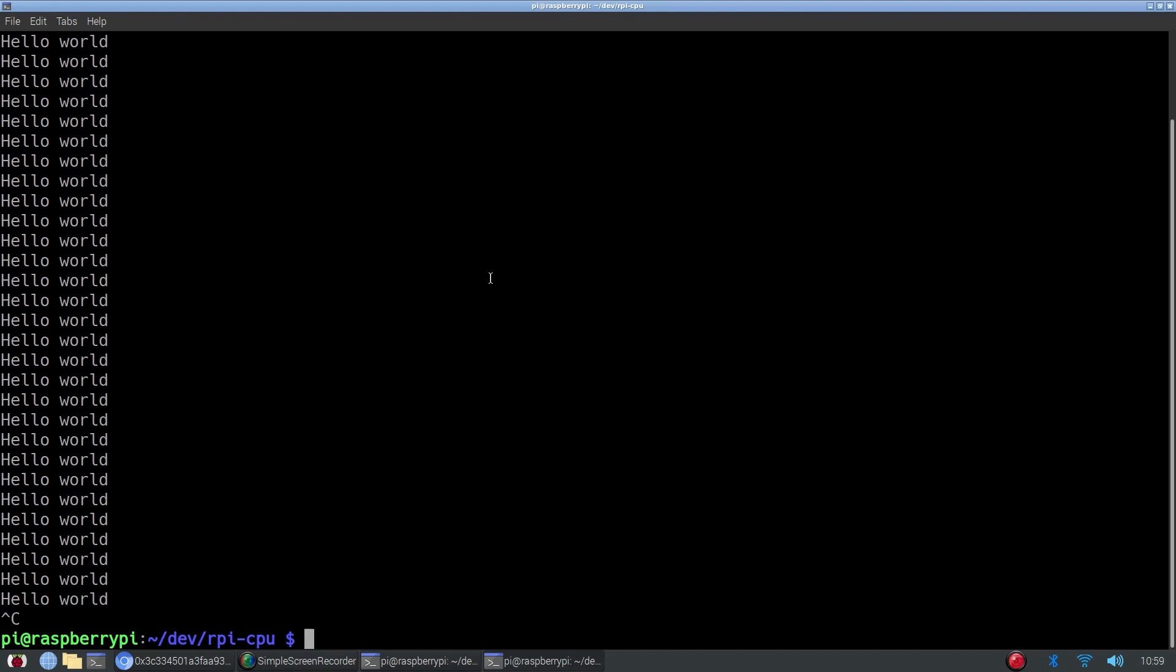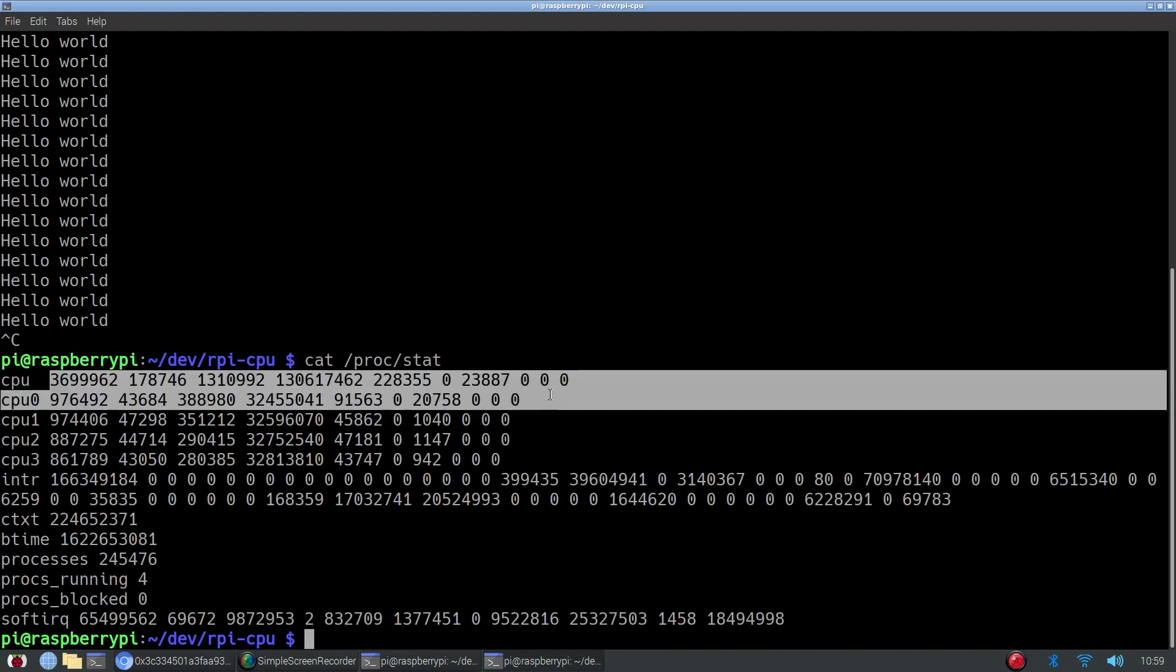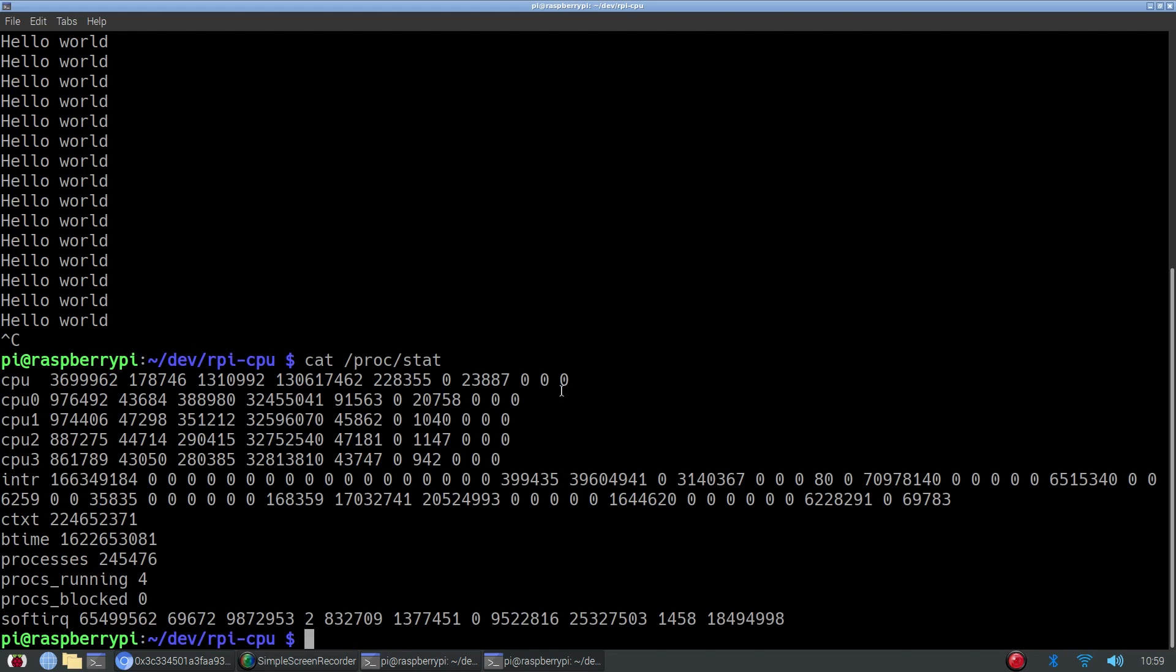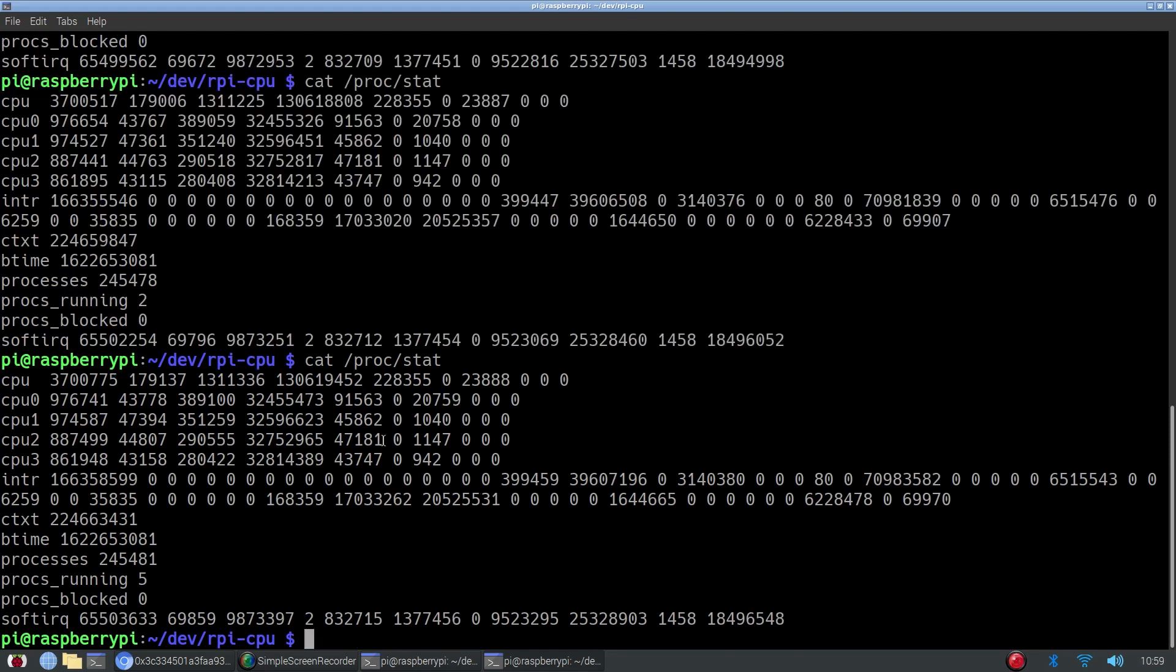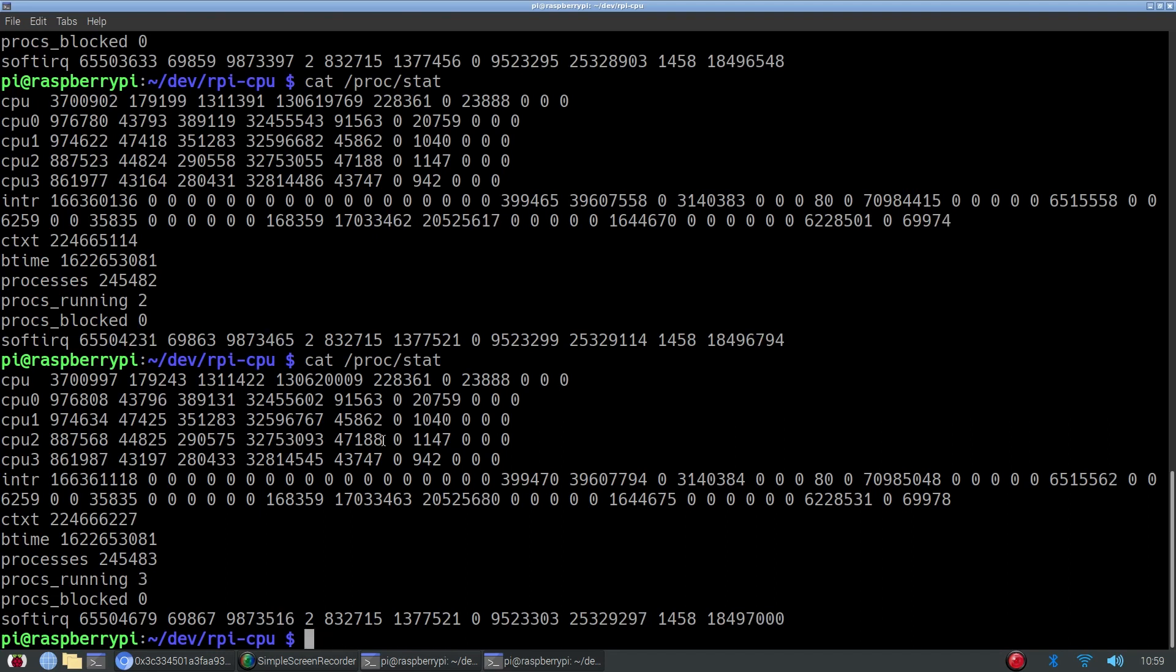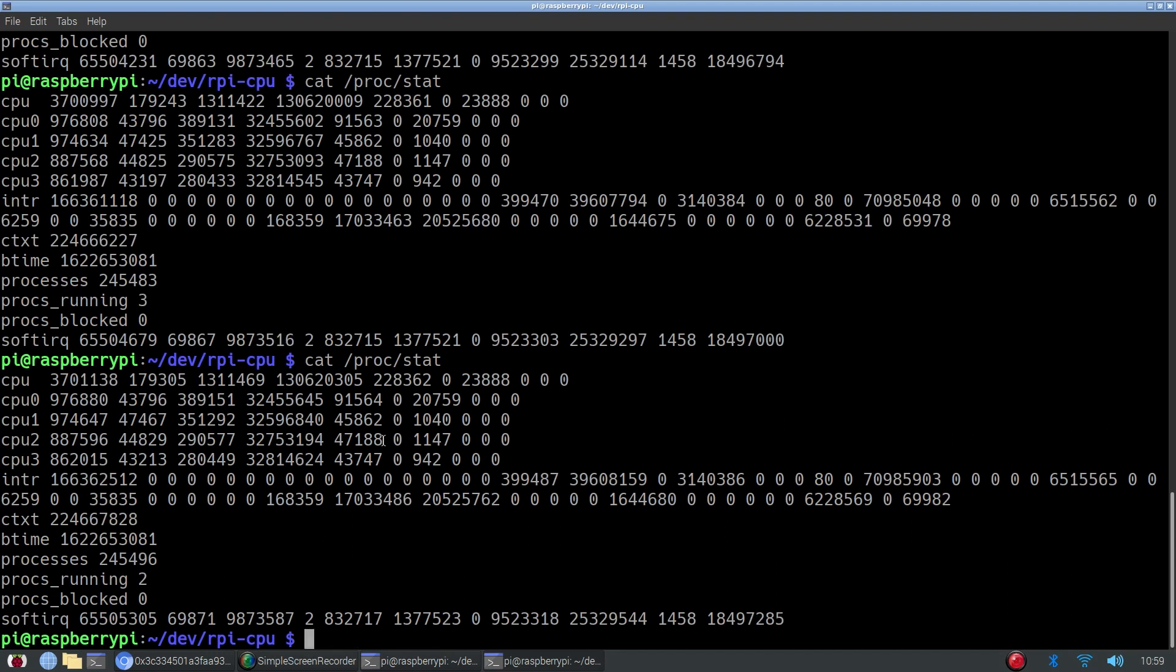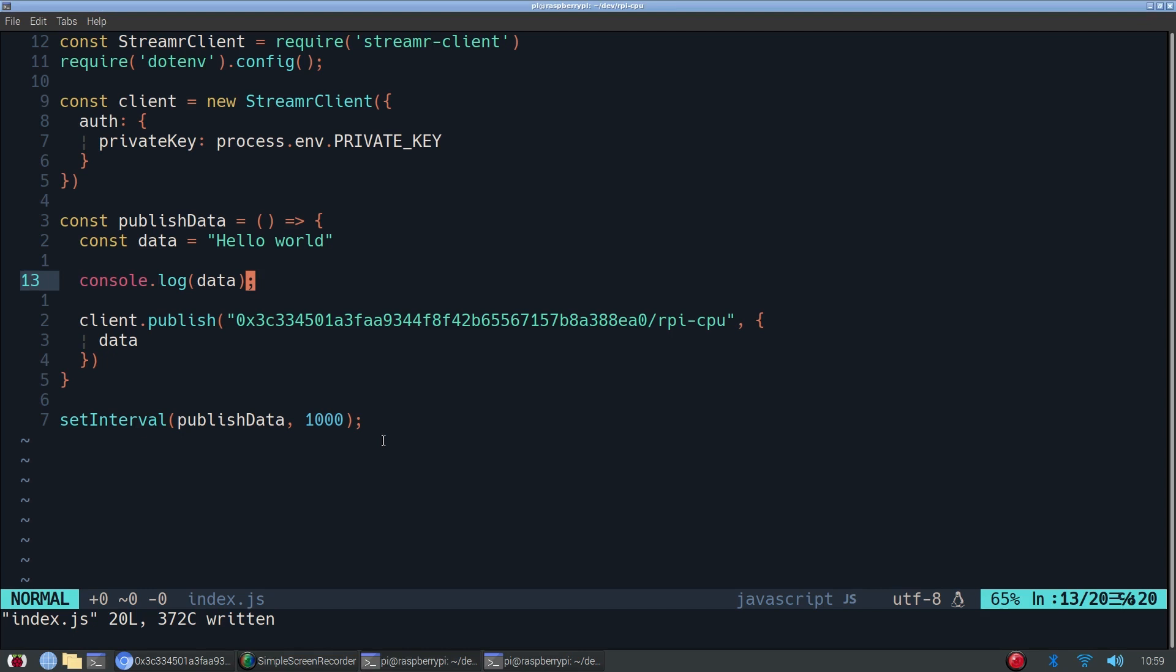Now we can move on to the more interesting part. So the basic foundation of this project is this file called proc/stats. As you can see here, it gives us the CPU usage of the Raspberry Pi. And if we print it again, it changes every single time because, of course, the CPU usage is changing all the time. So we'll be reading from this file, we'll be calculating the percentage of the CPU usage, and that's the data we'll be pushing every second to the data stream. So let's get started with that.